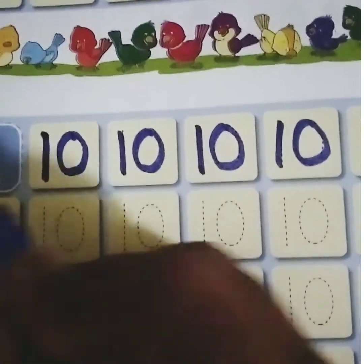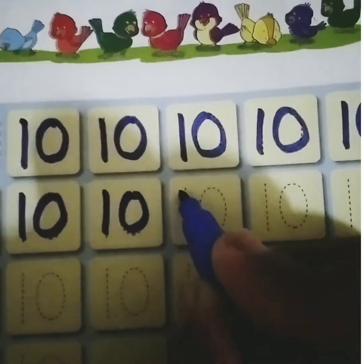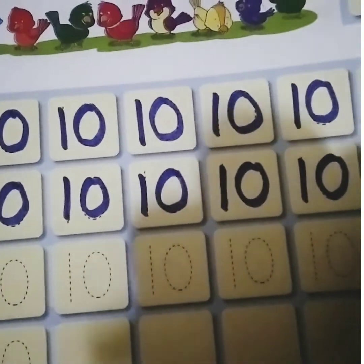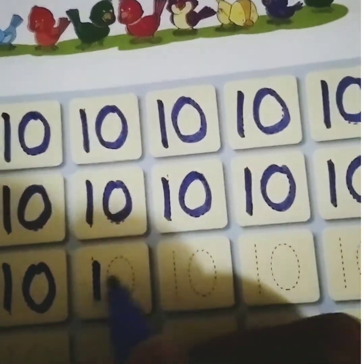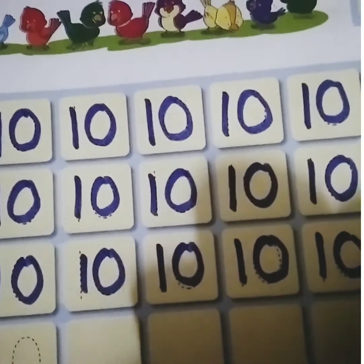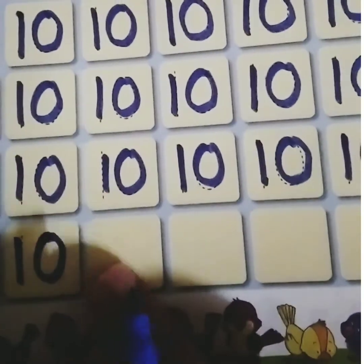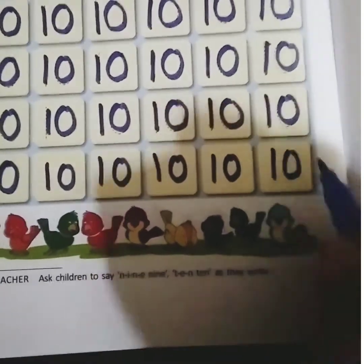Complete number 10 by joining the dots and saying 1, 0, 10. 1, 0, 10. 1, 0, 10.